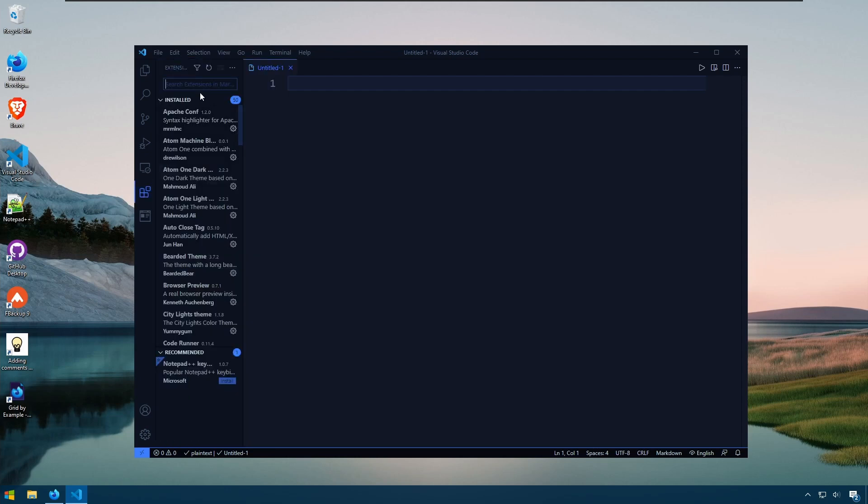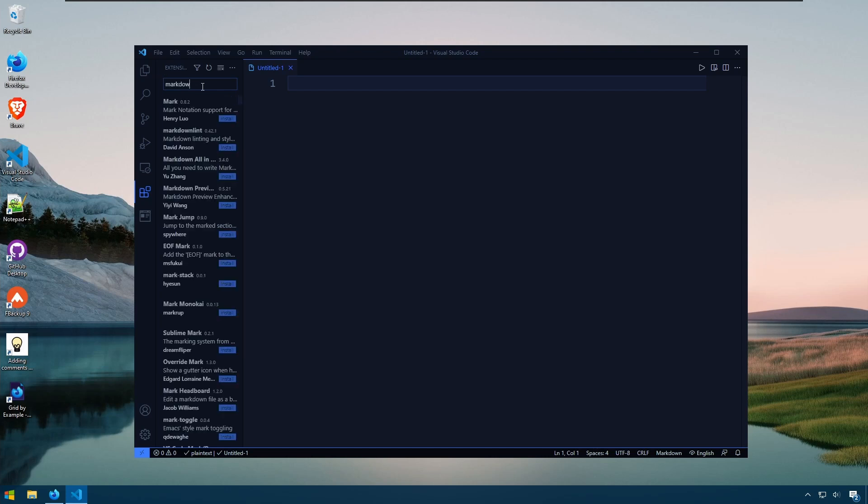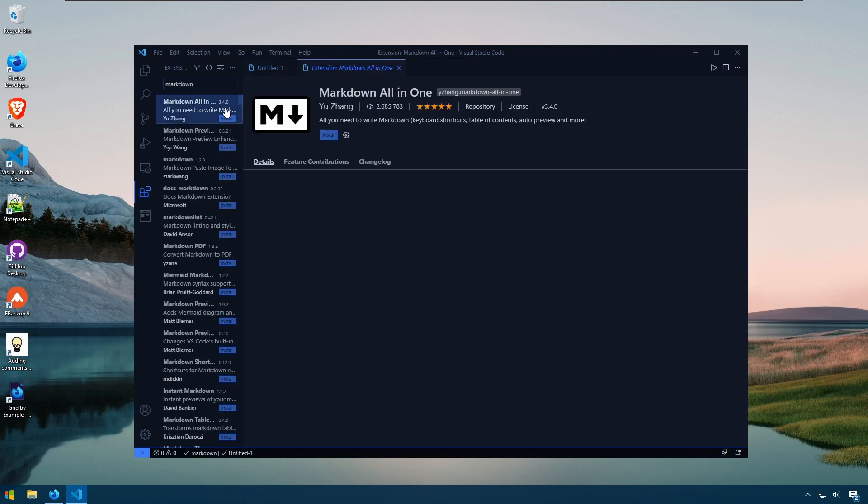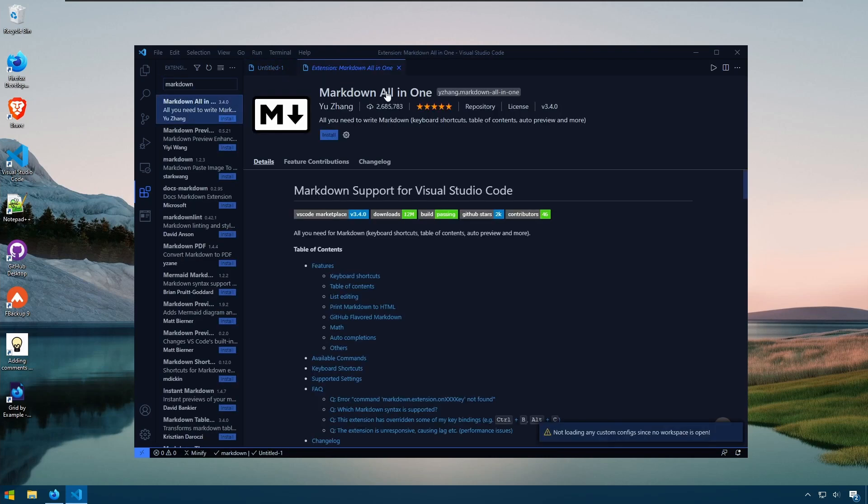us to write Markdown. So we'll just type Markdown and we want the Markdown all-in-one extension. So we'll install that.